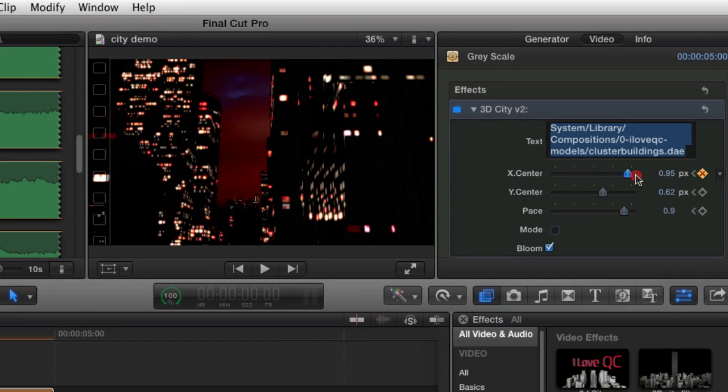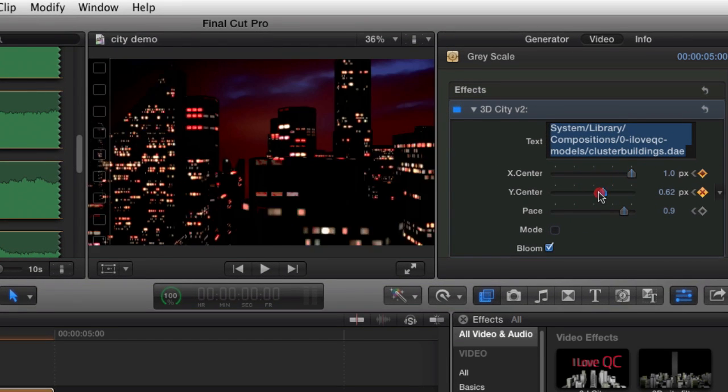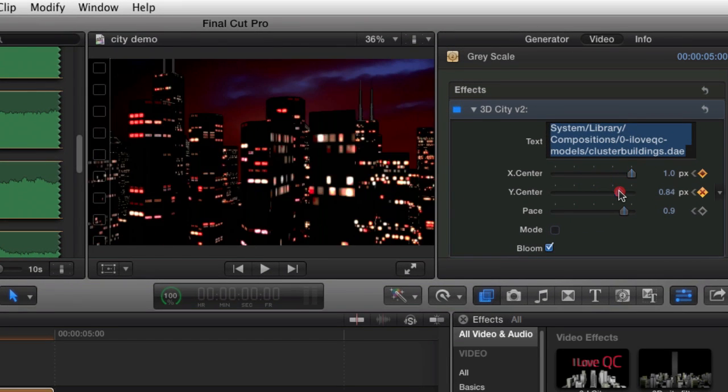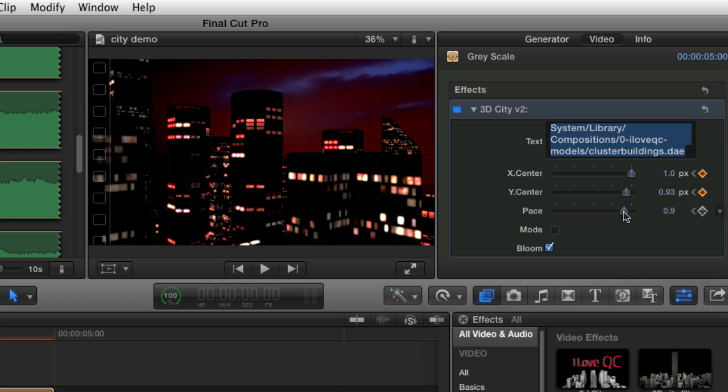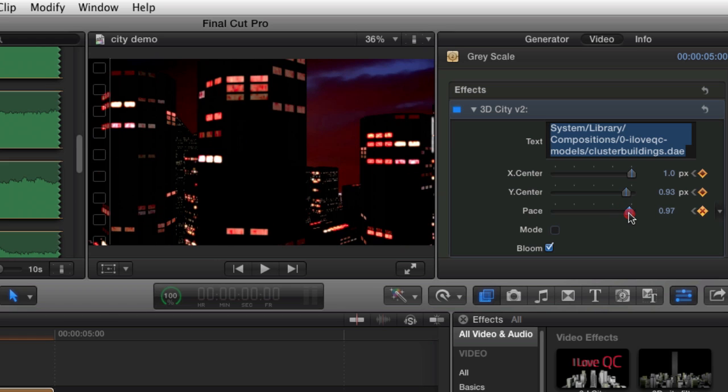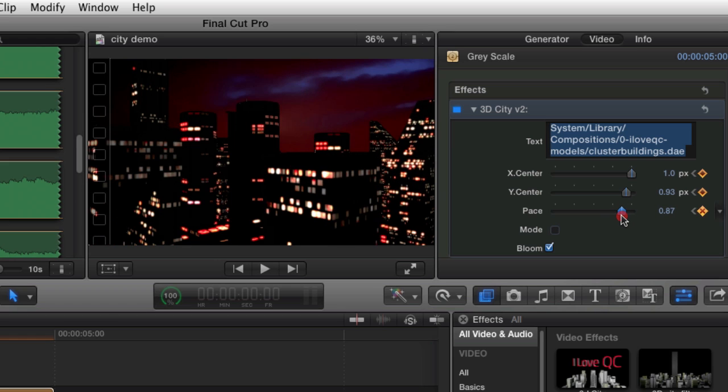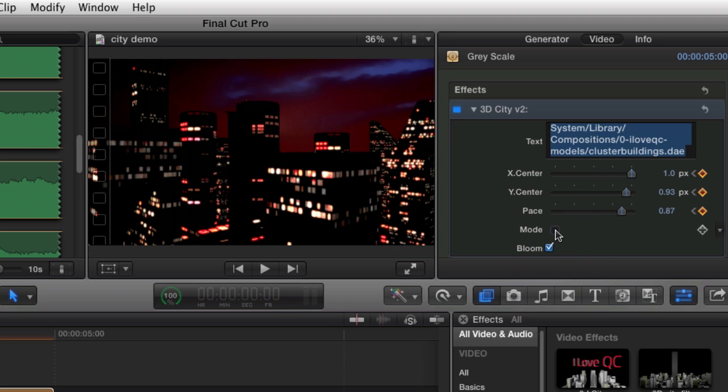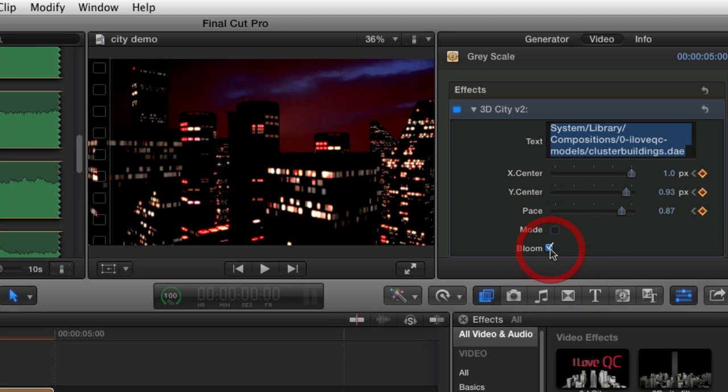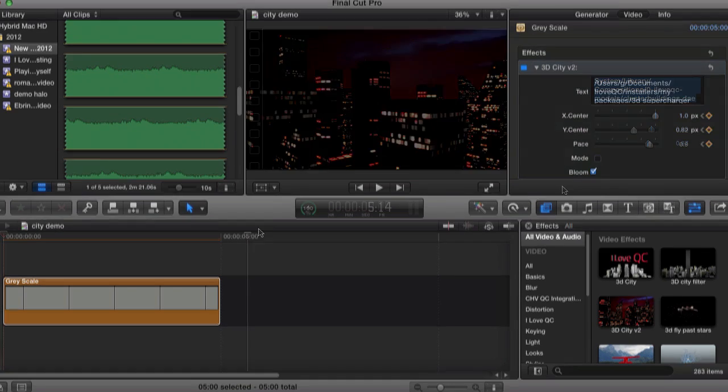The X-Center, Y-Center and Paste sliders control the position of the model in 3D space. The Mode button is new in V2 and adds shadows in some versions of OS X. Click it and see what you get. Finally, we have Bloom. This adds a nice glow to the windows of the city. You can turn it off for a less stylized look.